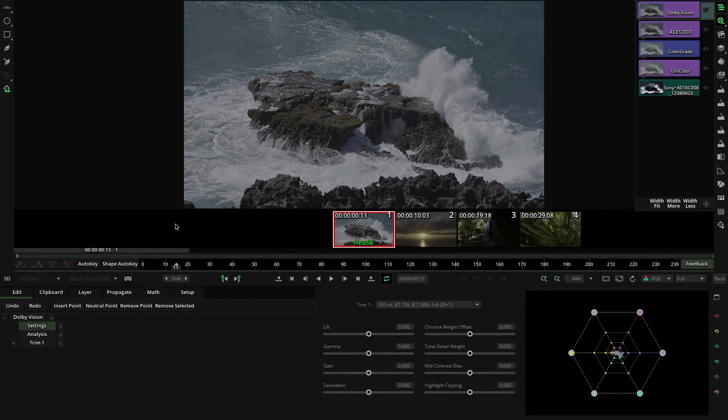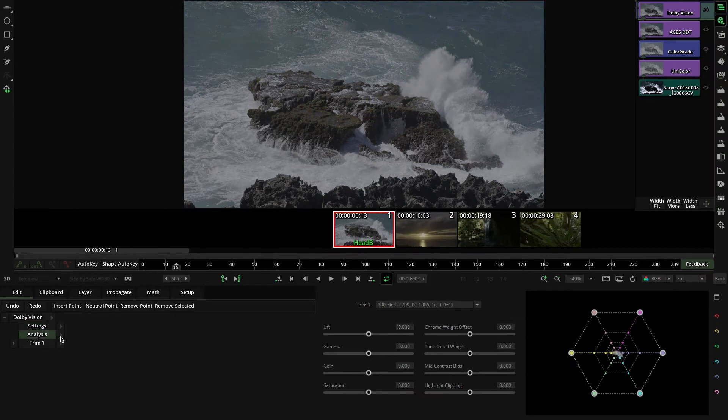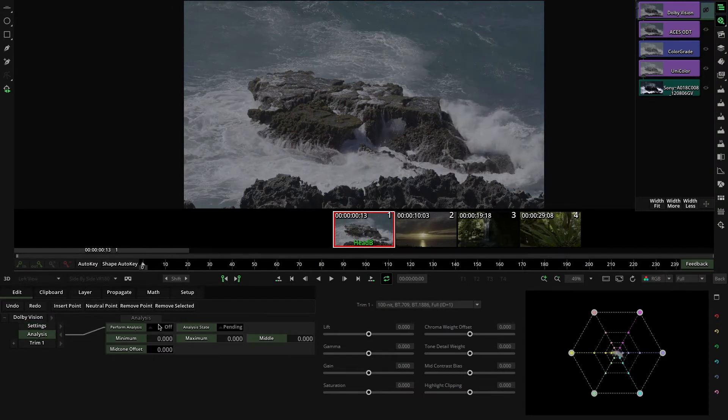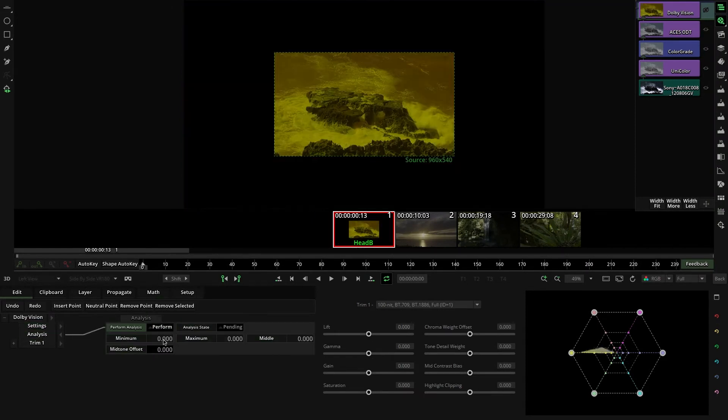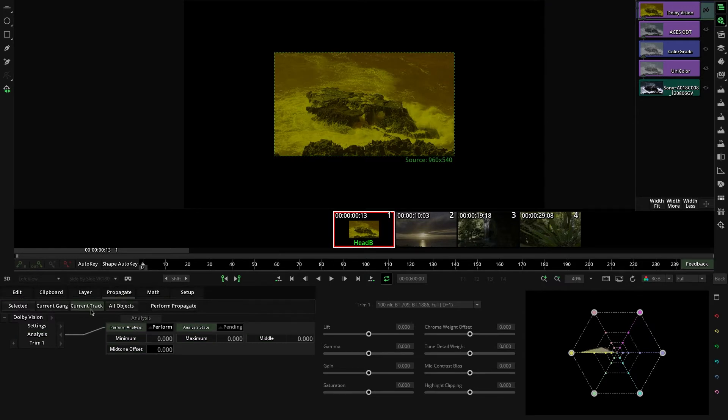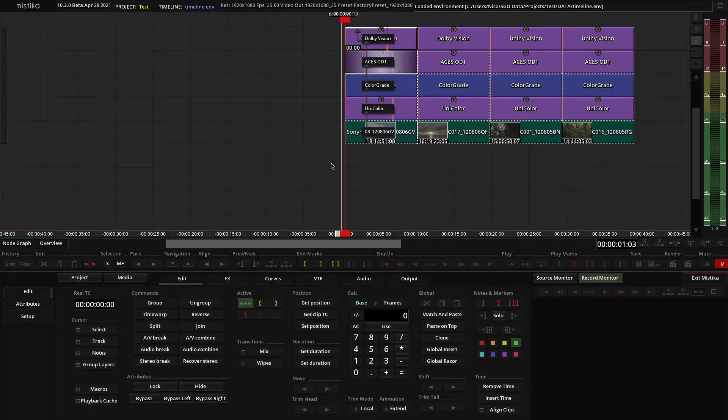To do it automatically to all your timeline, go to the first shot, set Perform and Propagate Perform Analysis and Analysis State to the rest of your shots. Then go back to the timeline and hit Play.